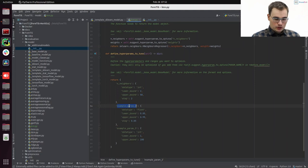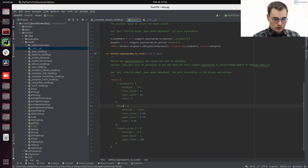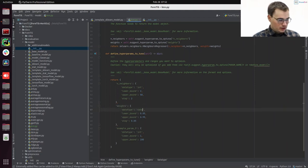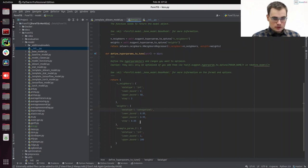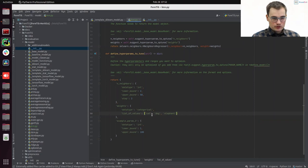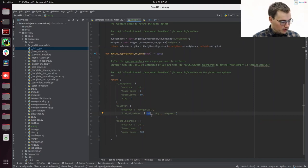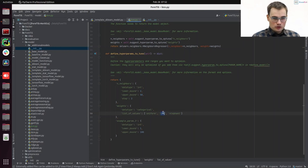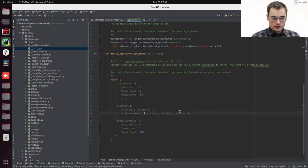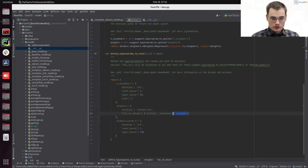And now we set our second parameter, which is weights. That's categorical. And now we need a list of values. And we do not want to suggest cat, dog or elephant here, but uniform or distance. So that's the hyperparameters that we have.